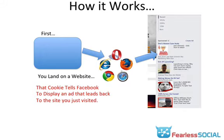And this all works without you having to know anything's going on. What happens is, when you go back to Facebook, that cookie tells Facebook that it needs to display a certain kind of ad. And this ad was designed by the site owner who put that special piece of code in. So Facebook knows that it needs to display a certain kind of ad to you because you have this cookie attached. It's a very cool way of communicating back and forth.